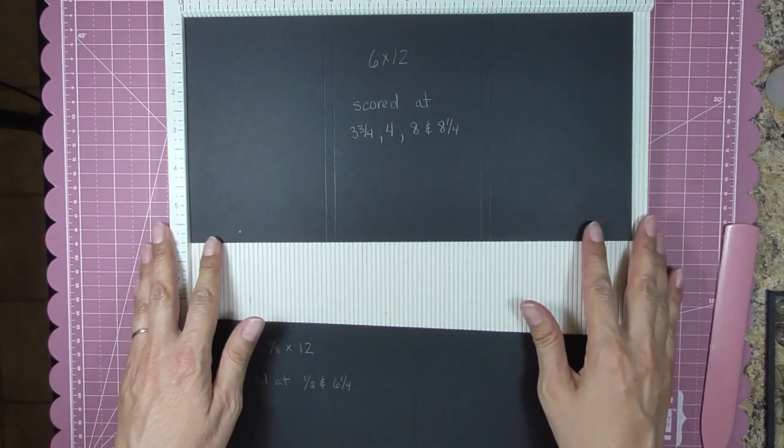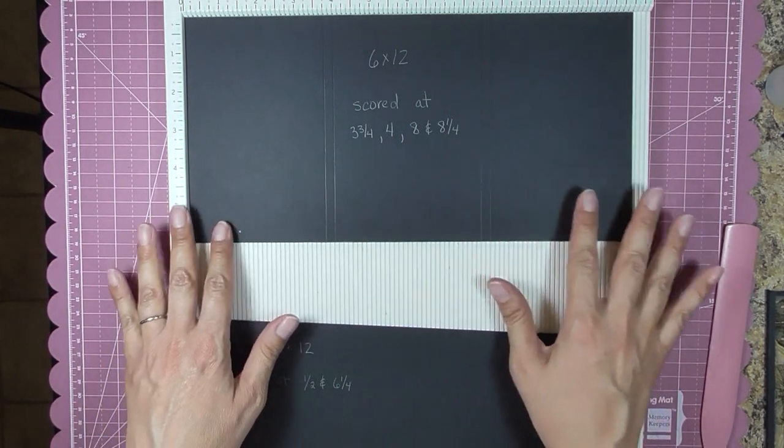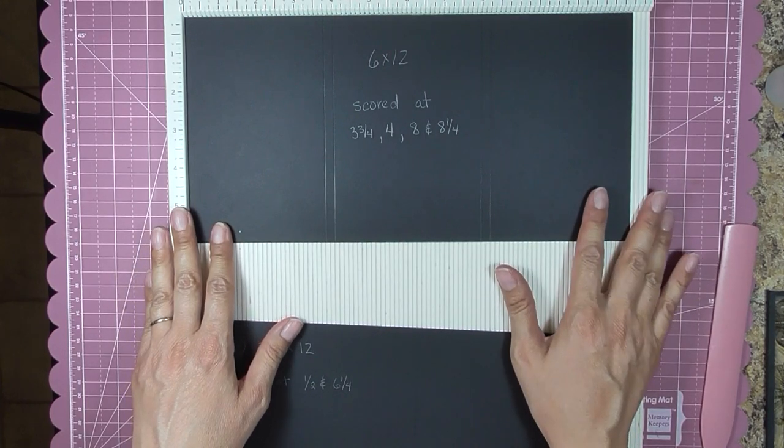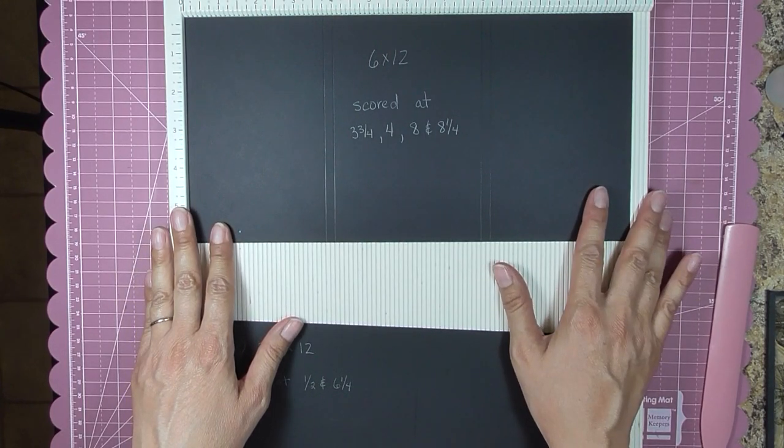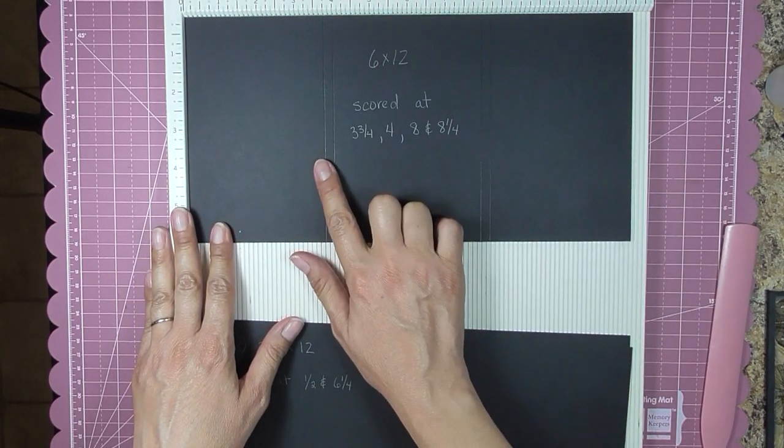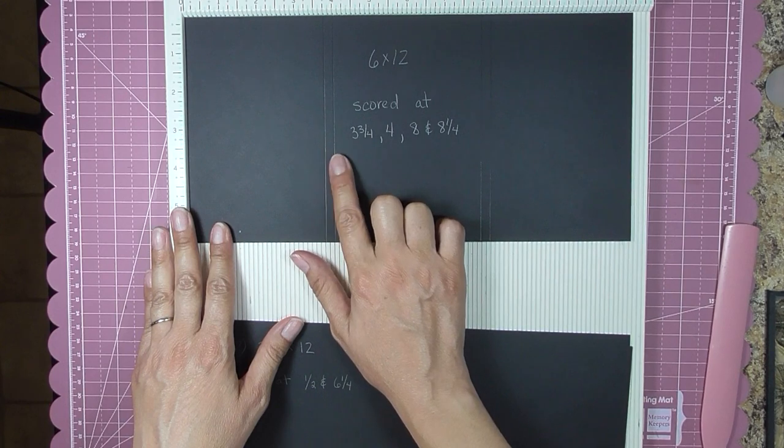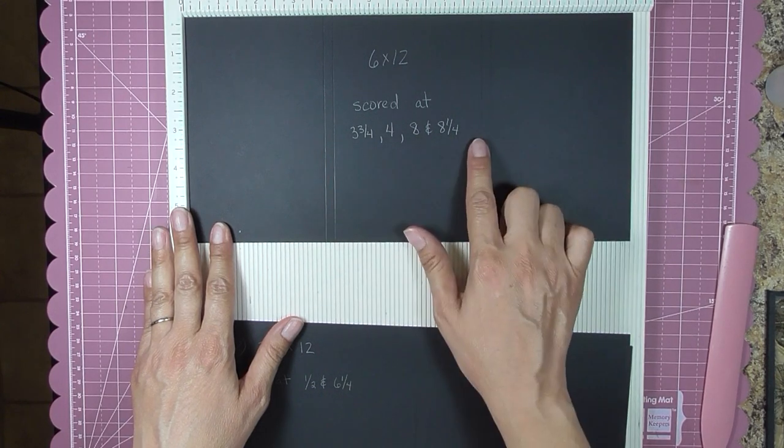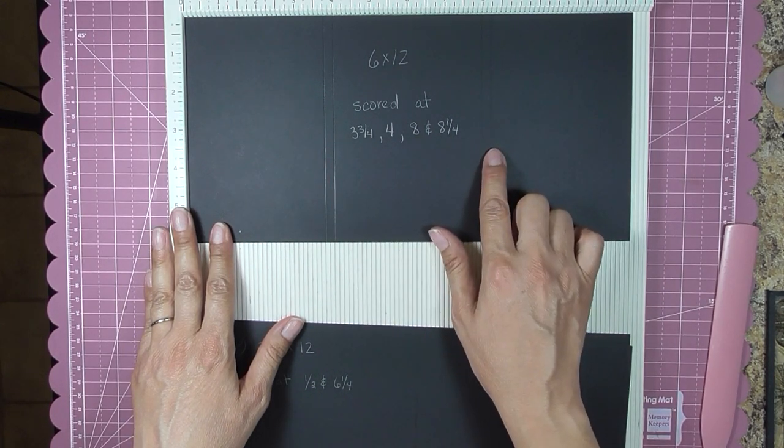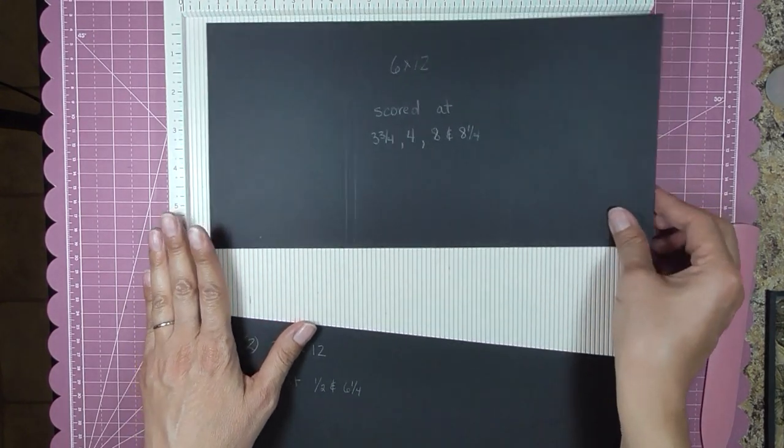You will need one sheet of cardstock at 6 by 12, scored at 3 and 3/4, 4, 8, and 8 and 1/4.